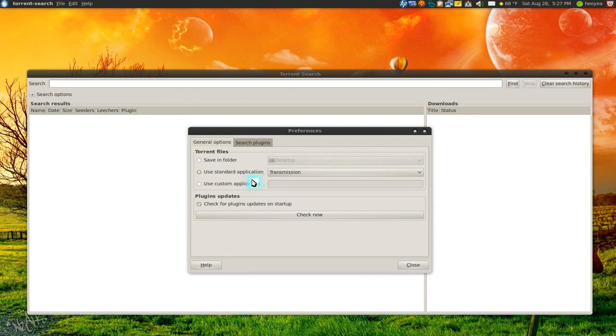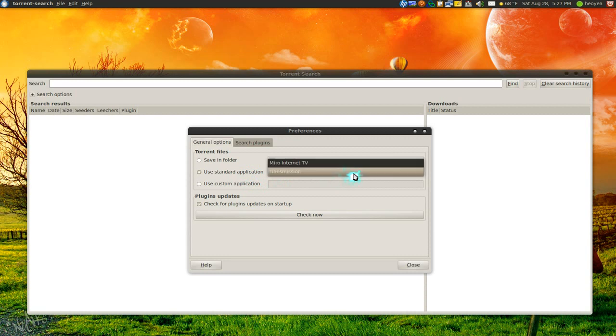Otherwise, the second one is probably for everyone else. Choose your default torrent client, which you should have Transmission, or if you want to use some other ones that you install, just select it from the list.